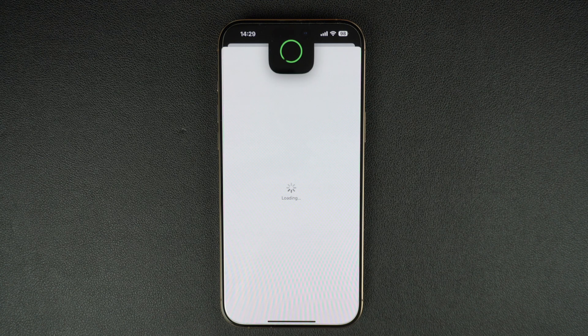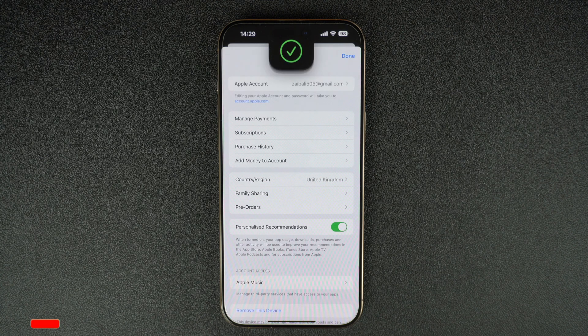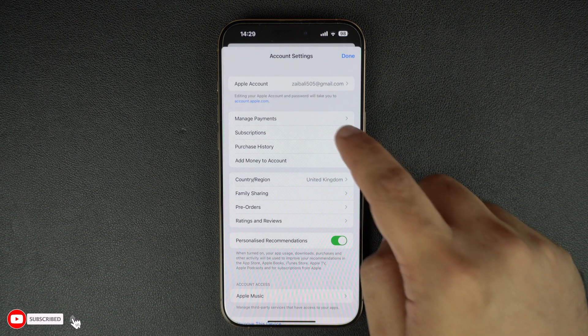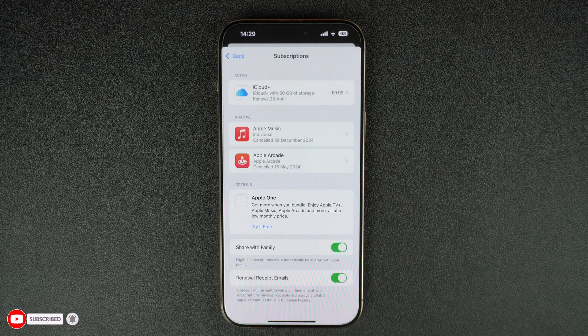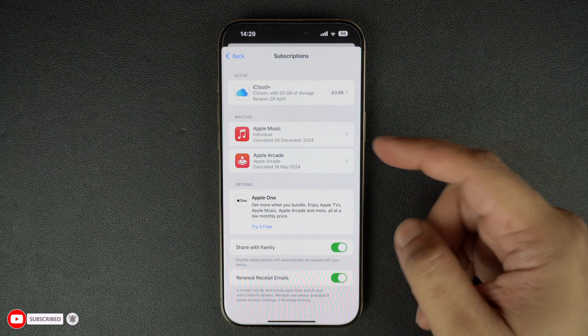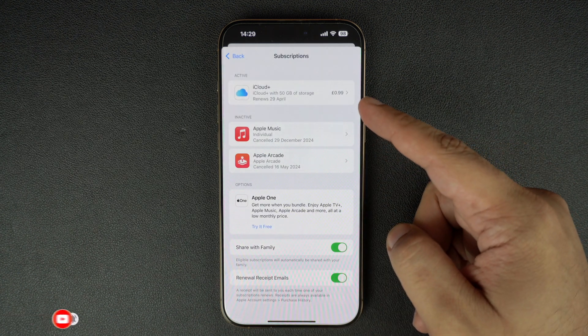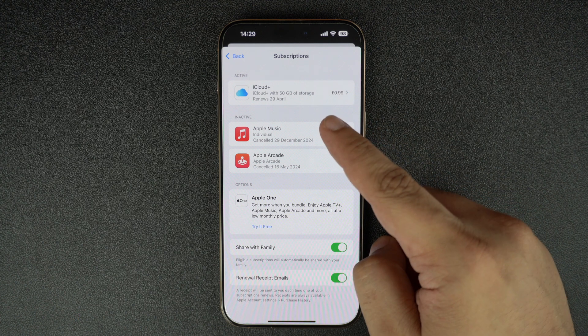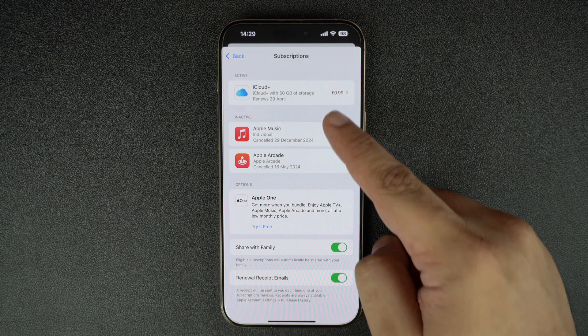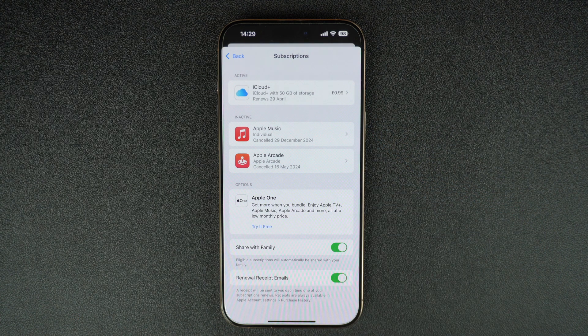Here, you have to find and tap on the Subscriptions option. On the next page, you will be able to see all your active and inactive subscriptions. If you don't see the iCloud Plus subscription under your list of active subscriptions, then that means you are not subscribed to extra iCloud storage with this Apple account.